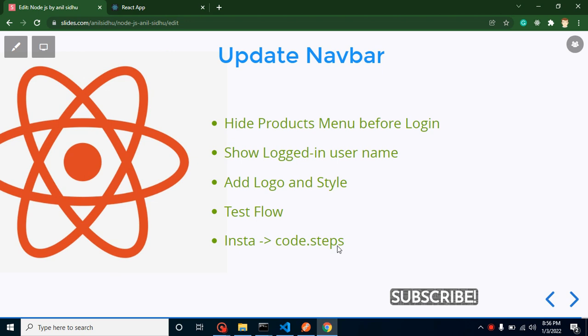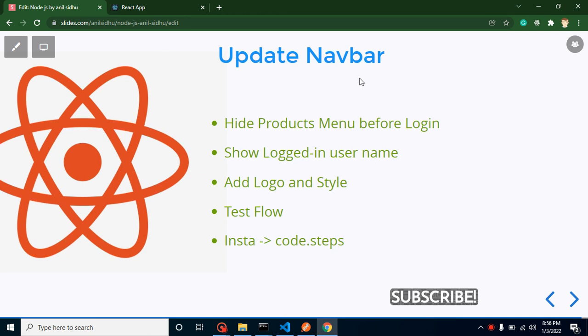Hi everyone, welcome back to Code Step by Step. My name is Anil and this is part of the Node and React JS project. We will learn how we can update the navigation bar.